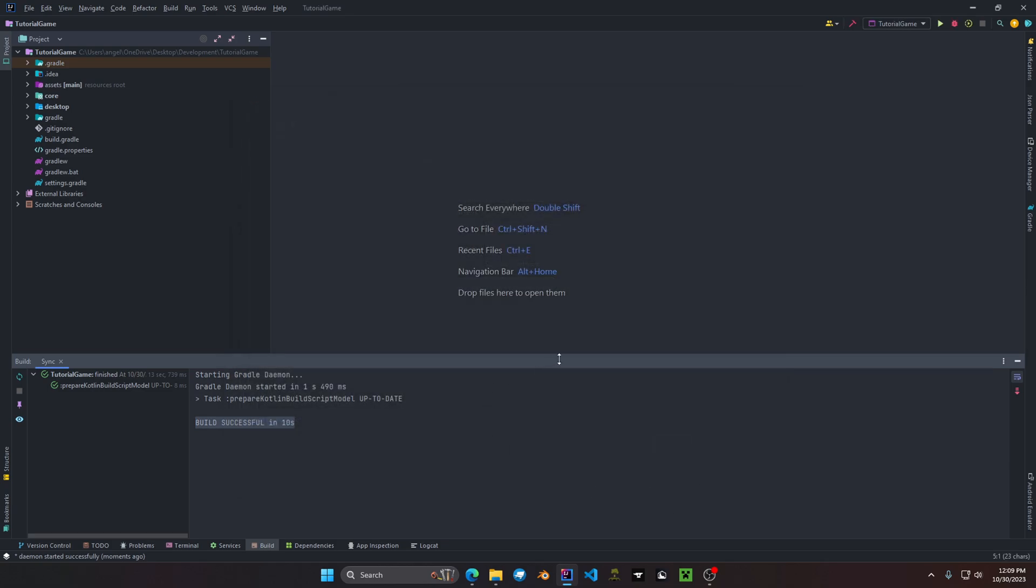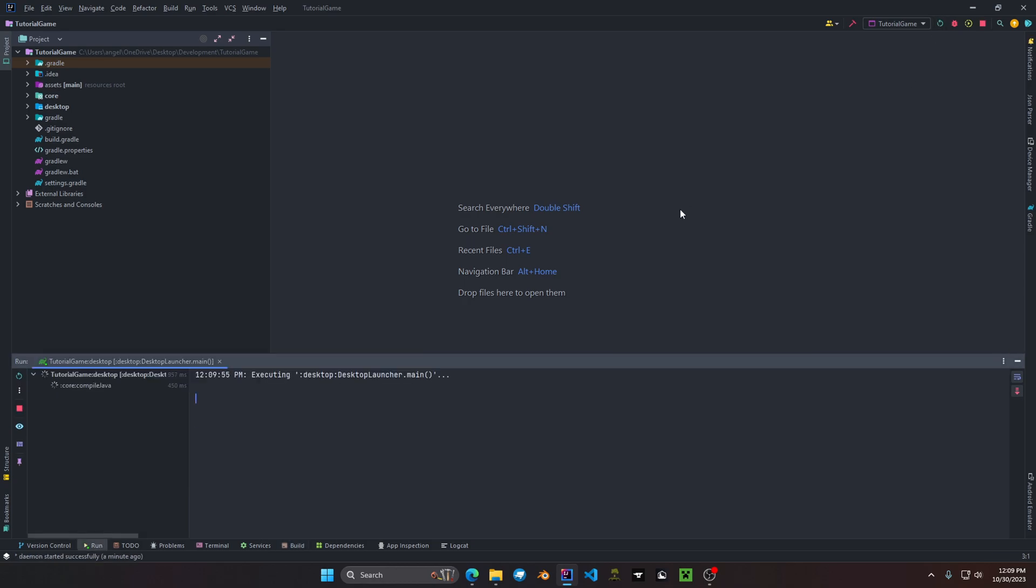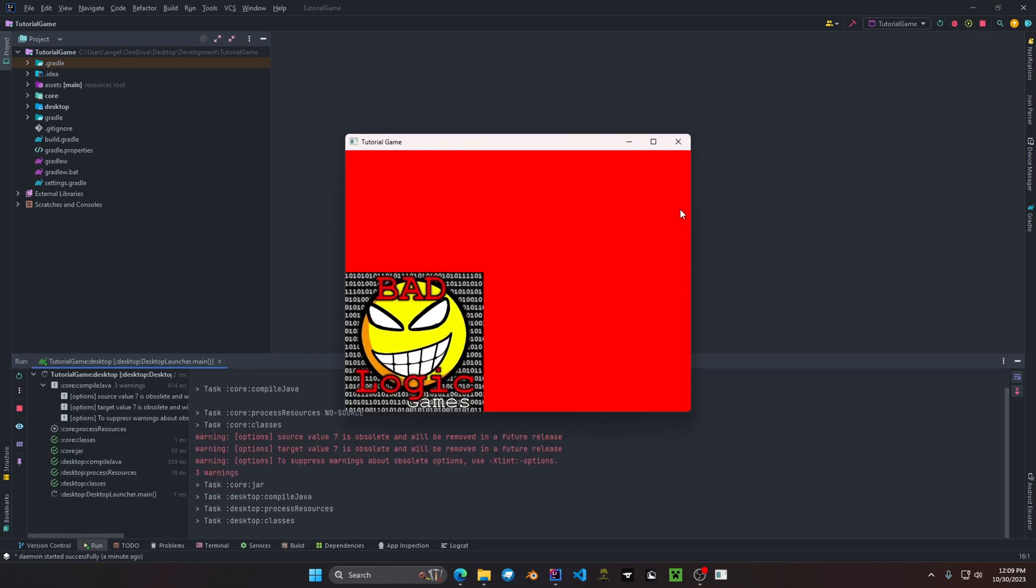Okay and now we test to see if our run configuration works. All right if you did everything correctly you should see this window with bad logic games. That means you set up your run configurations successfully.